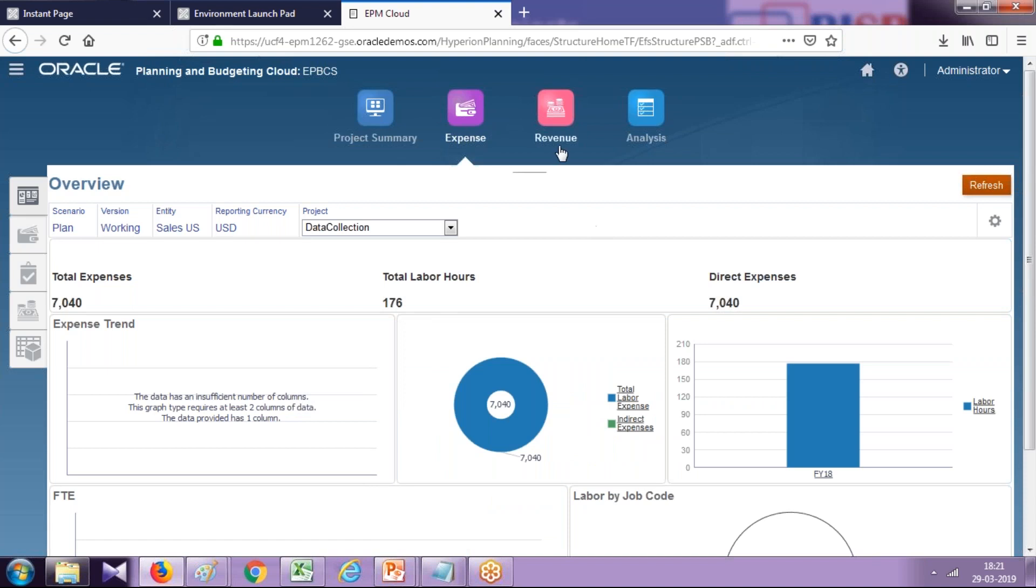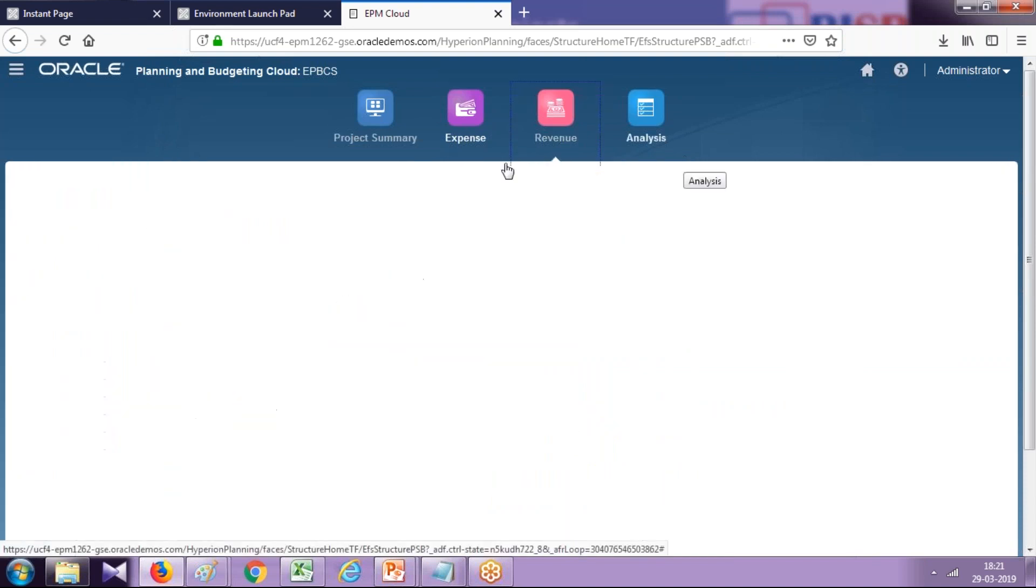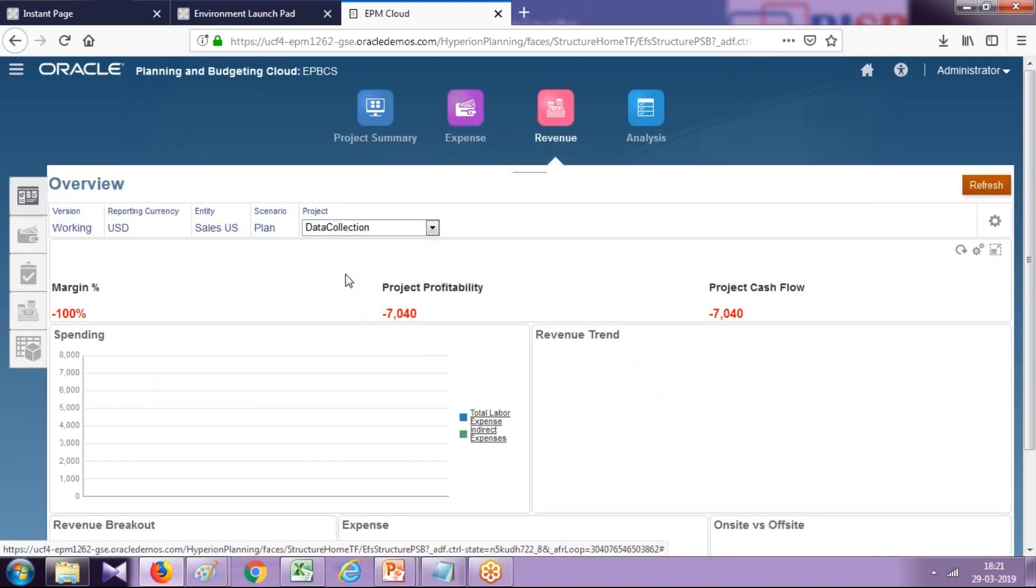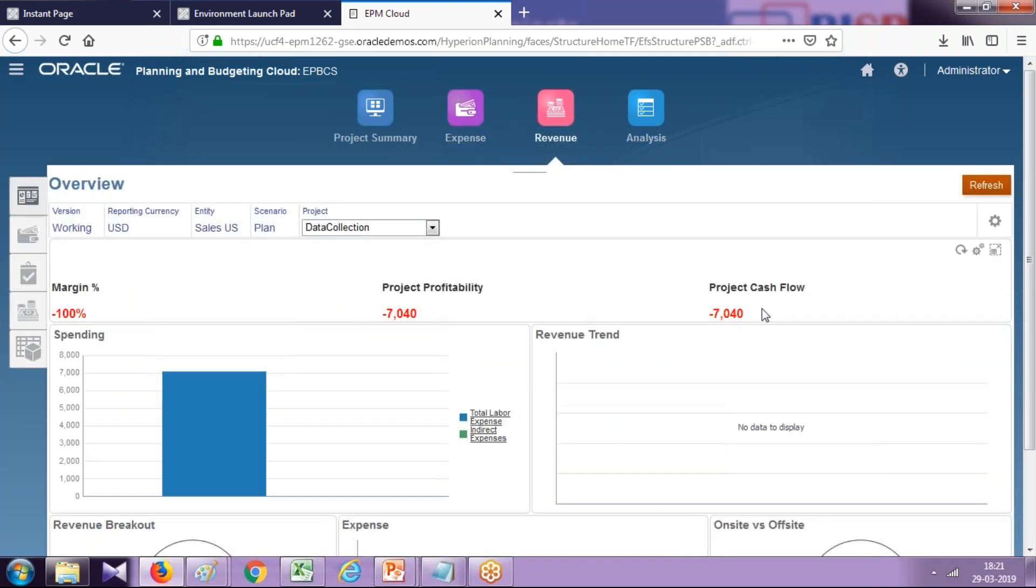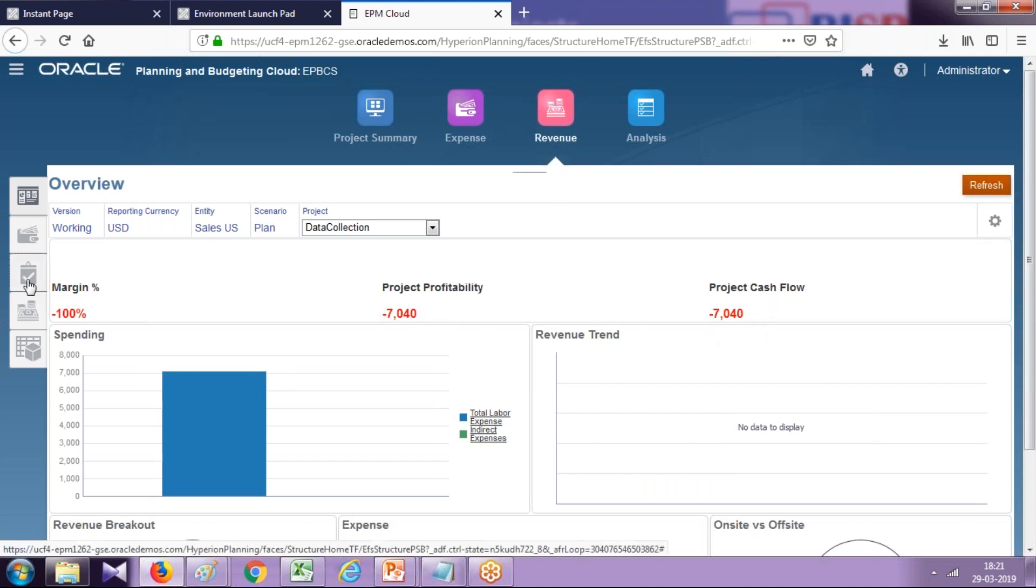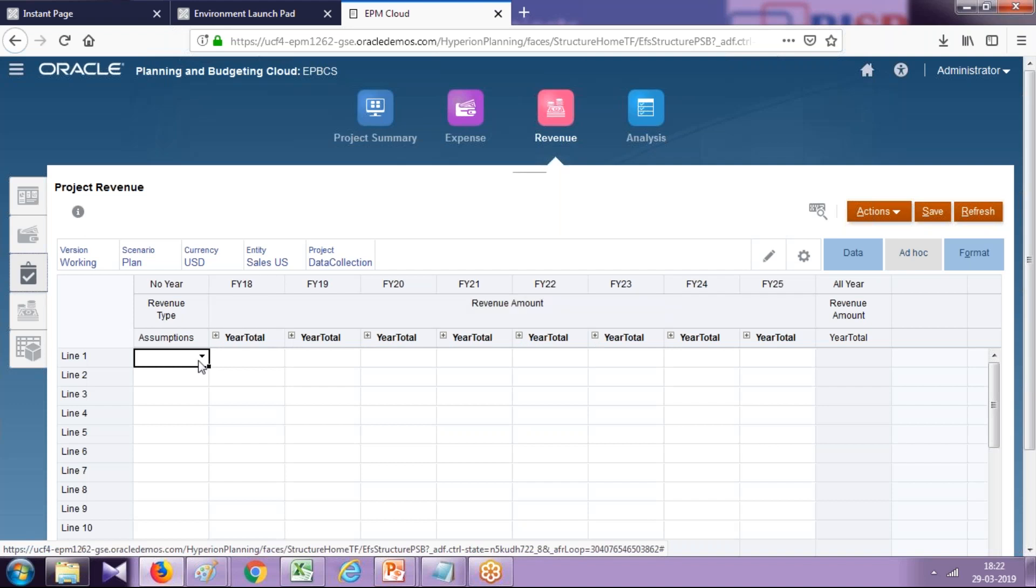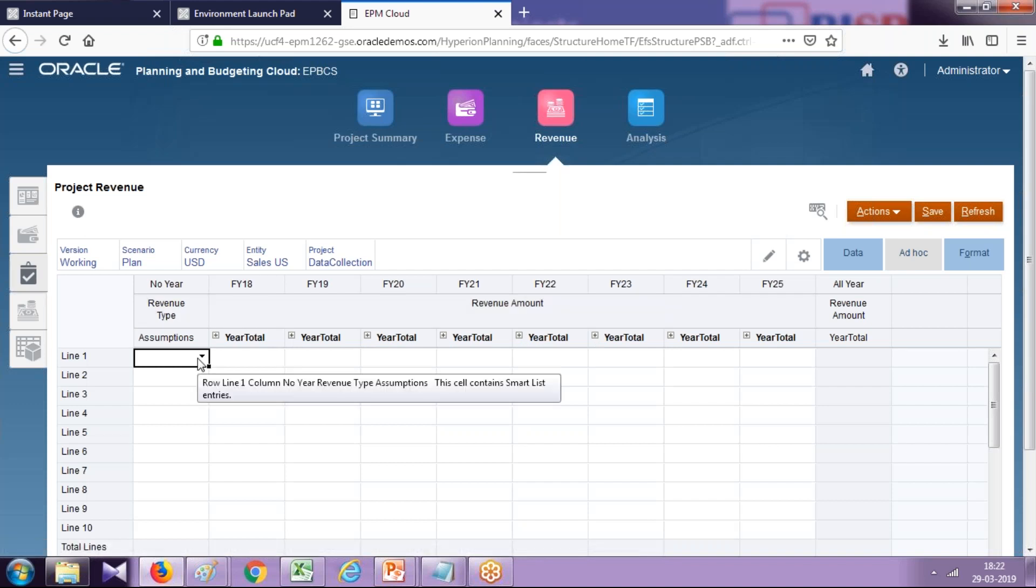So we go to the revenue part and then we do a direct revenue in Data Collection. All the values are showing as negative because we don't have any revenue part. Go to direct input. You could have calculated revenue based on driver as well. In this example I wanted to make a direct input, so direct input—labor type of revenue is labor revenue.